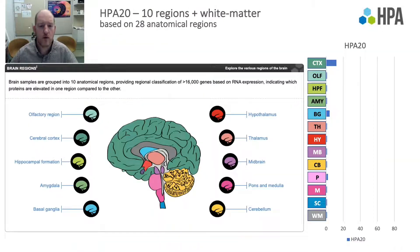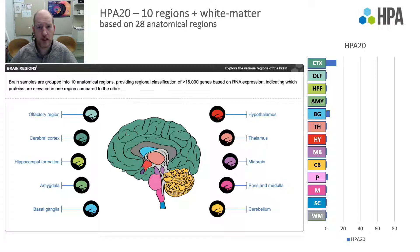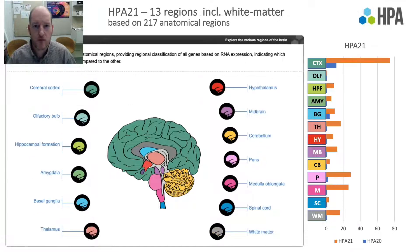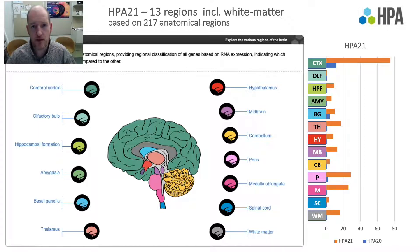Here is an overview of the brain regions included in version 20. As you can see, indicated by the blue bars, we only had limited coverage of many brain regions, and some regions like midbrain were only including substantia nigra. In version 21, we improved our overall coverage of the human brain, going from 28 sub-regions summarized in 10 main regions to 217 sub-regions summarized in 13 main regions, as indicated by the orange bars in the graph.